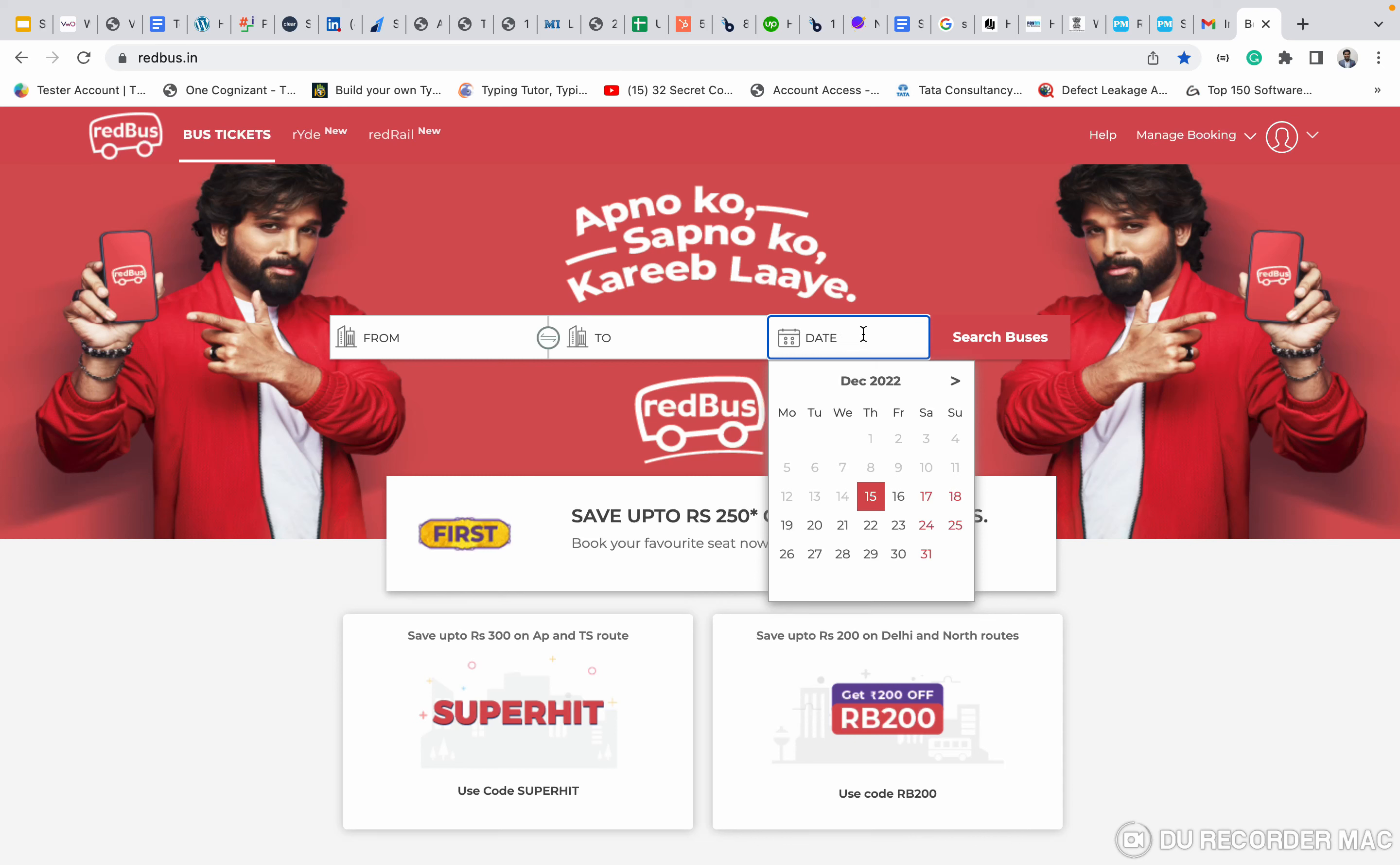So first of all, what I want to do is click on the date field. After that date field, this calendar icon will populate. After that, I want to click on this table.